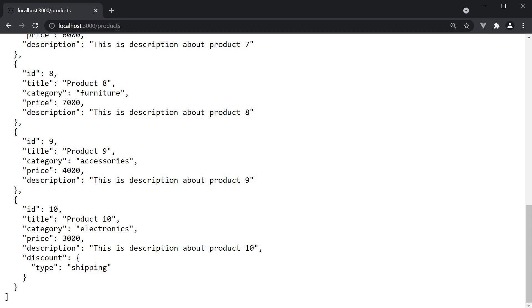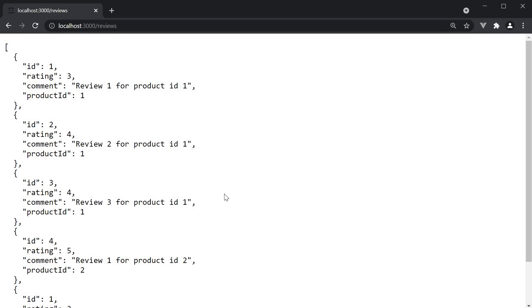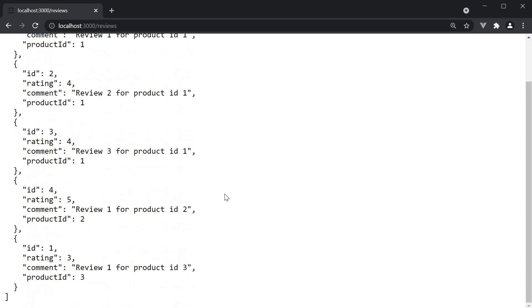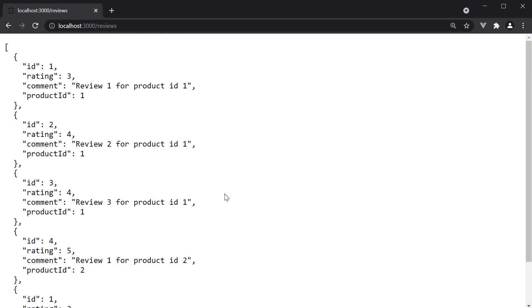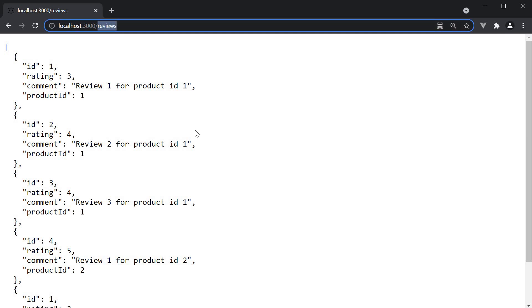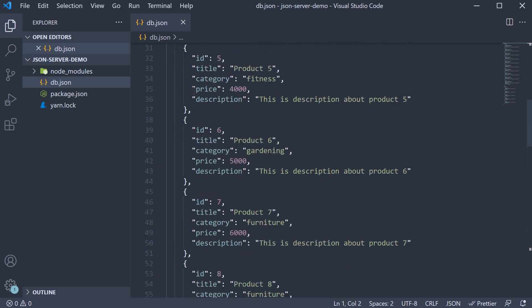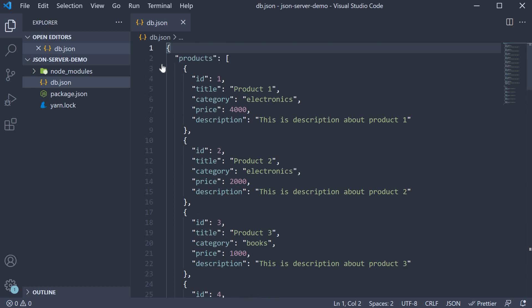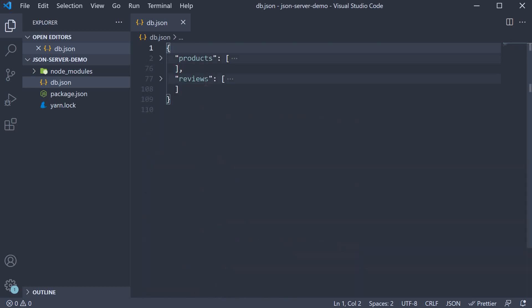Similarly if you visit slash reviews, you get the list of 5 reviews. As you can see, with zero coding, we have set up a REST API. By the way, products or reviews in the URL corresponds to the entries in our JSON, products and reviews.